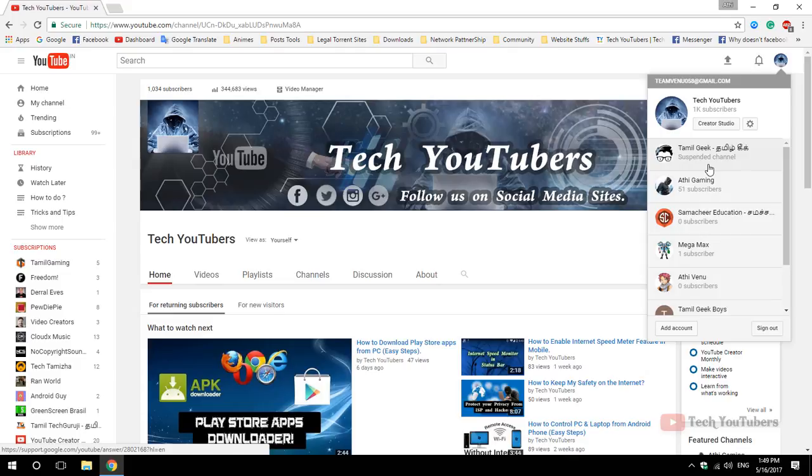This is the latest video in 2017. YouTube is introducing new designs so your channels look a bit different than before. Okay, now follow me.